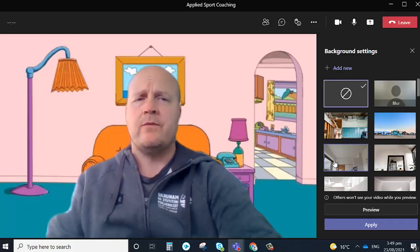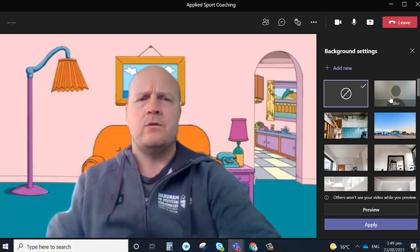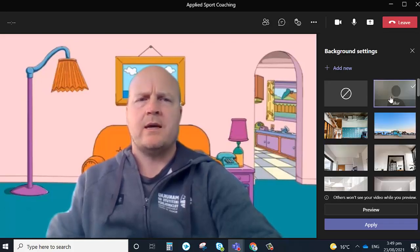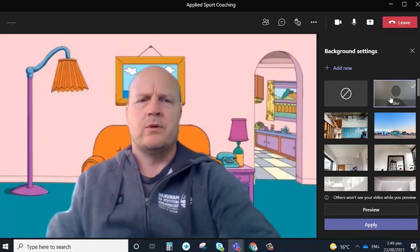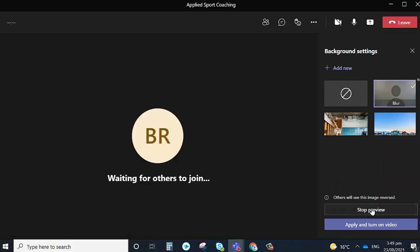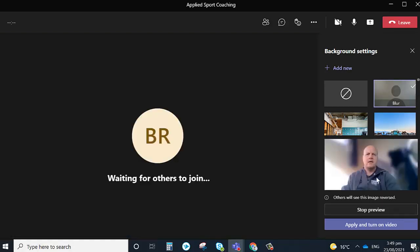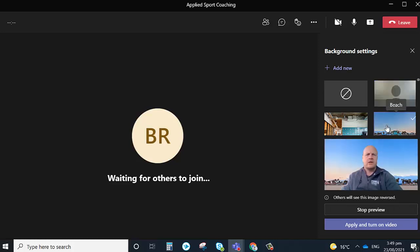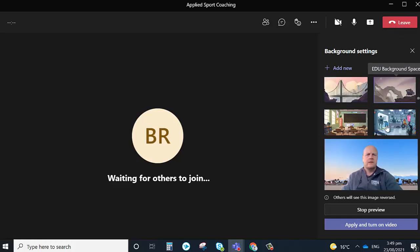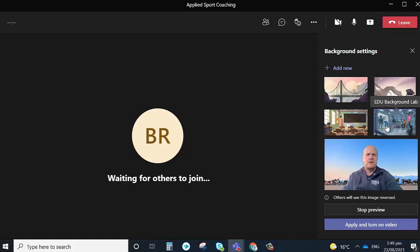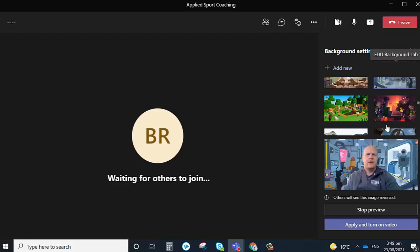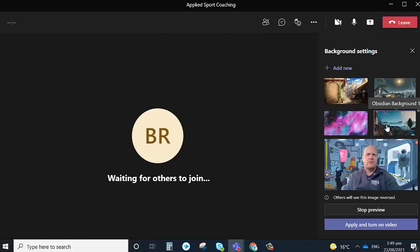So from here we've got that same menu. We can go back to blur, click preview and it'll show us in the blur, or we can keep changing to whatever one we feel is appropriate.